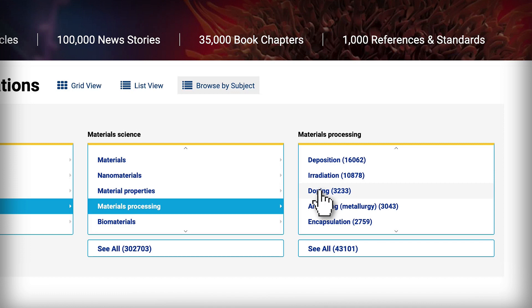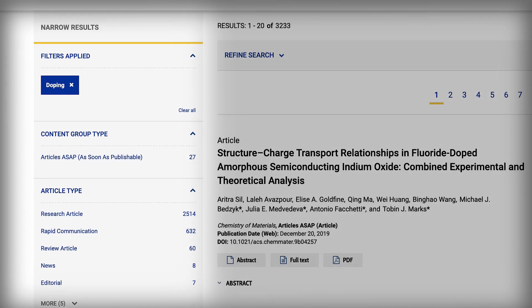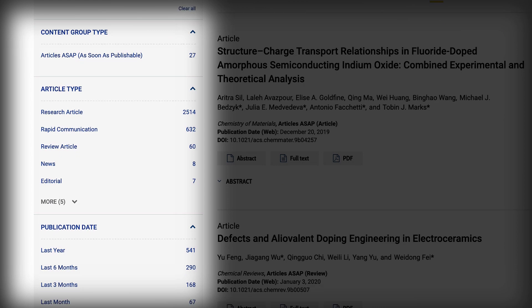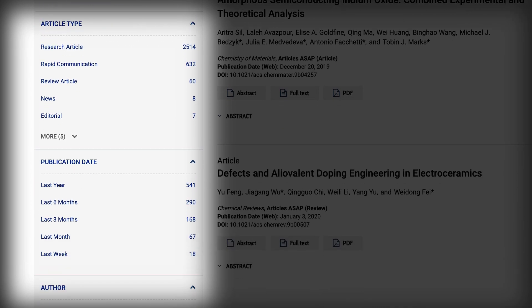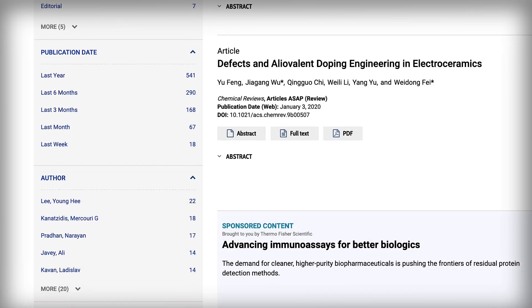You can also narrow these topic searches further by applying article types, publication dates, author names, and journal title.